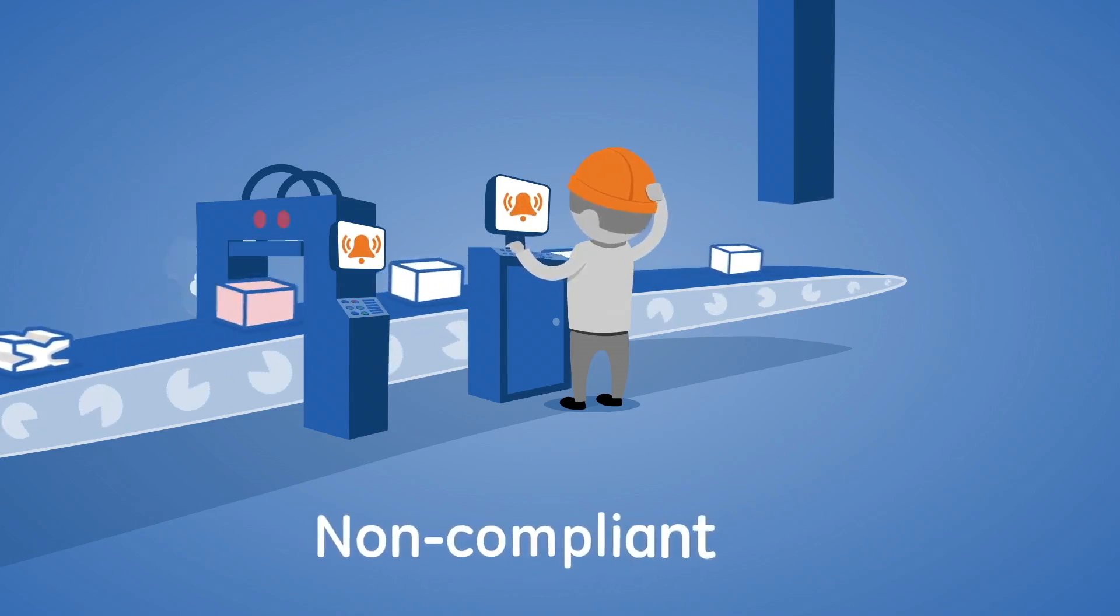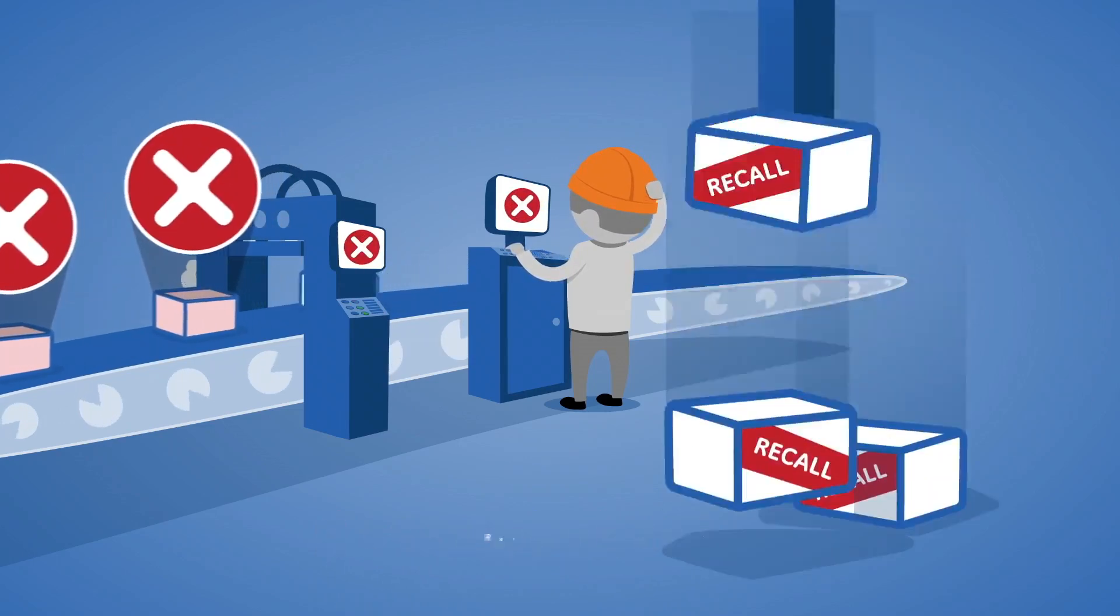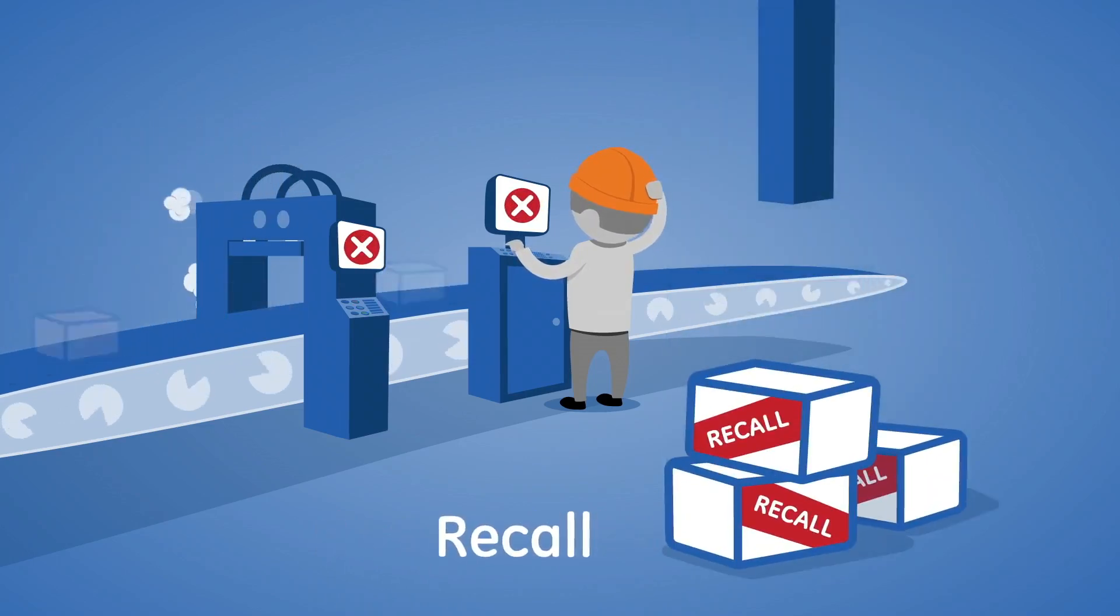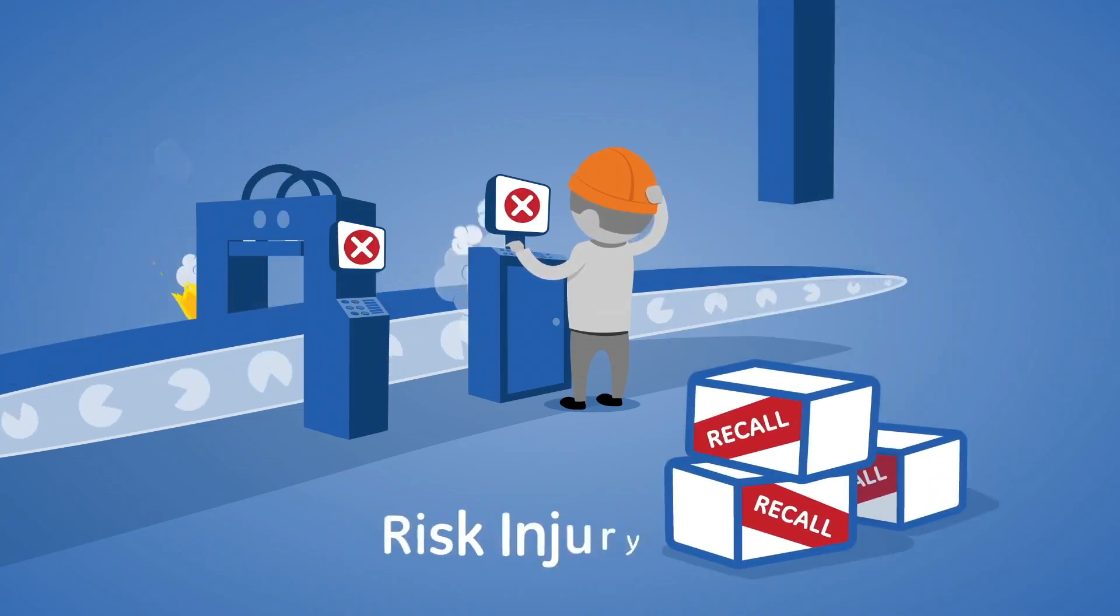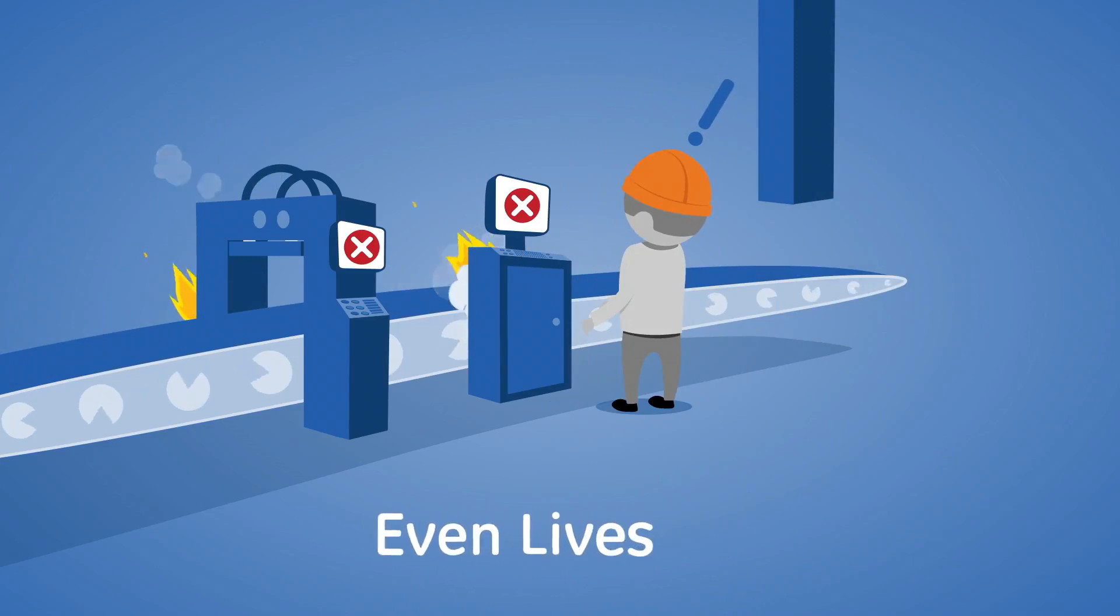You could end up being non-compliant, or facing a recall, risking injury, or even lives.